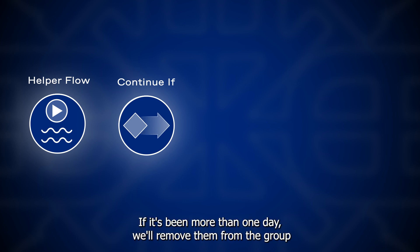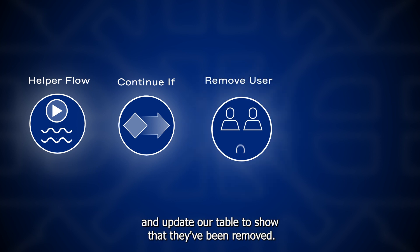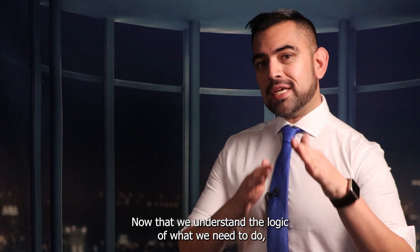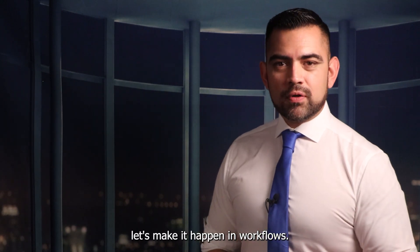If it's been more than one day, we'll remove them from the group and update our table to show that they've been removed. Now that we understand the logic of what we need to do, let's make it happen in workflows.